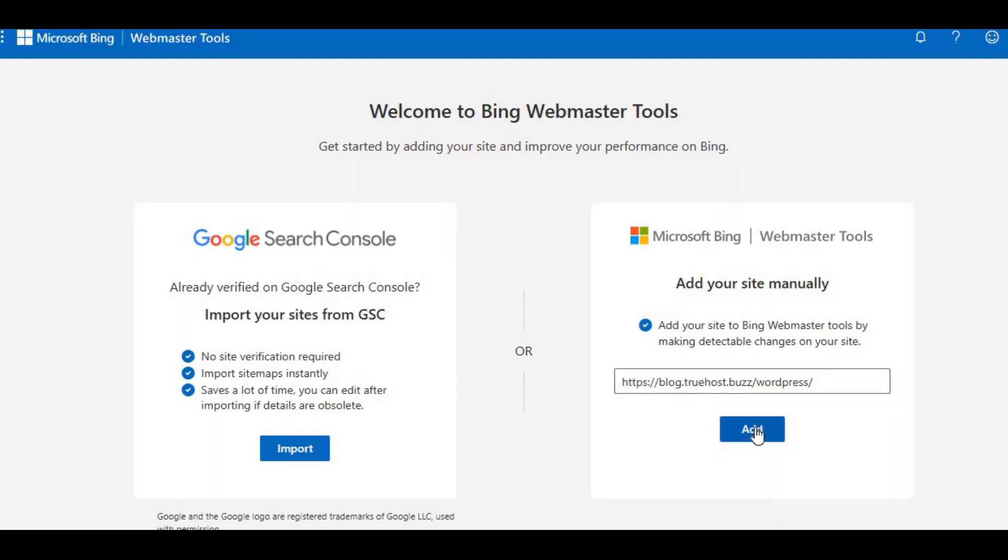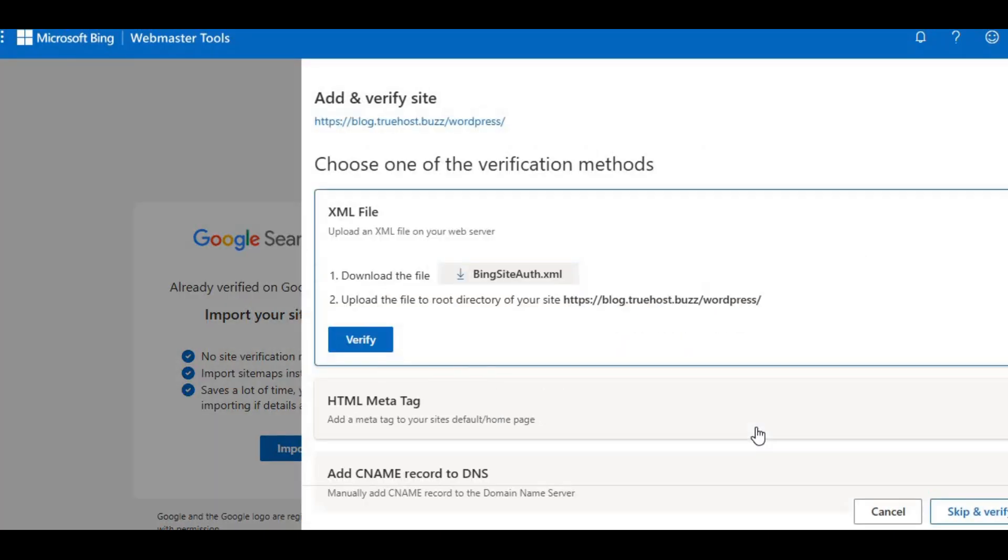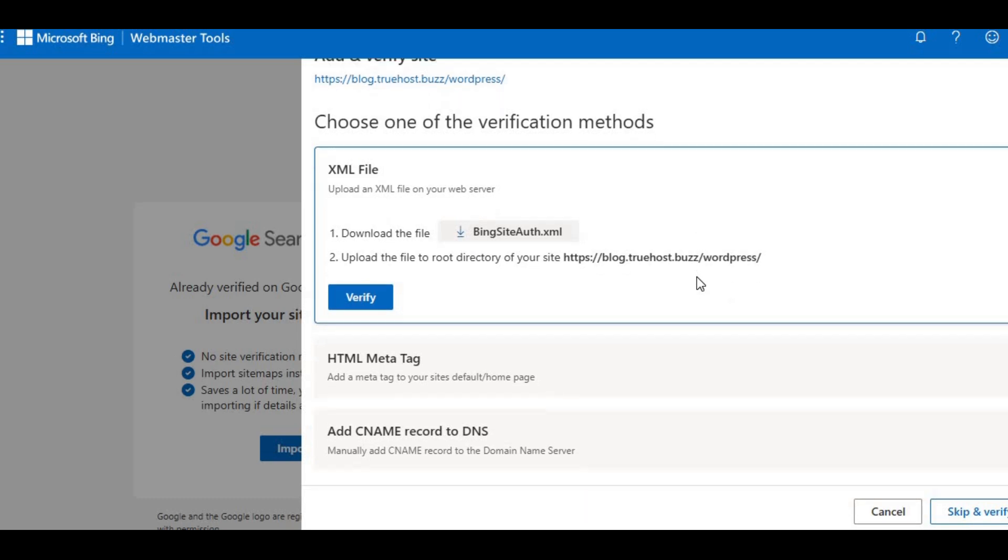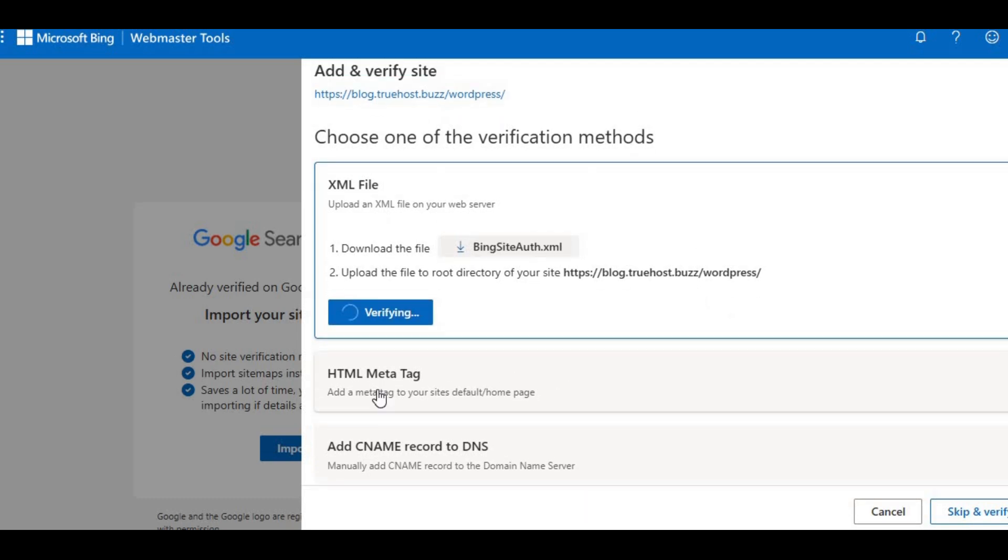For Bing, log into Bing Webmaster Tools, head to the sitemap section, and submit your sitemap URL just like you did with Google.